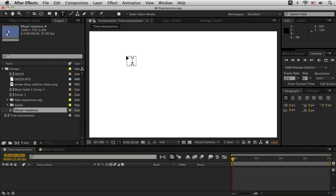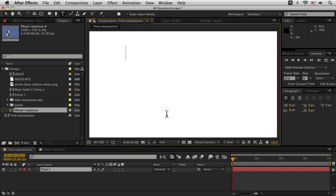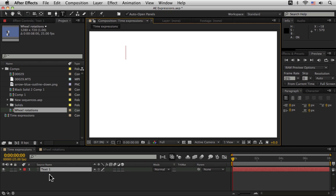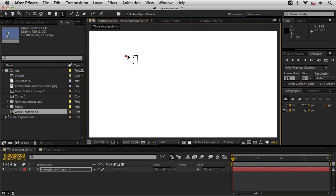So one of the things I like to do, especially with more complex expressions, is actually to try to figure out what value a certain expression is giving us using a text layer. So I just created a blank text layer with the text layer tool and just hit the enter key on the number and I've got an empty text layer here.